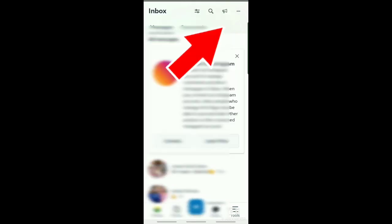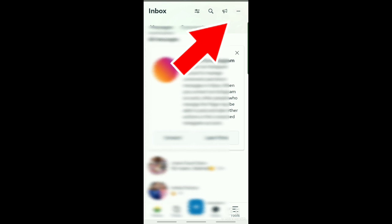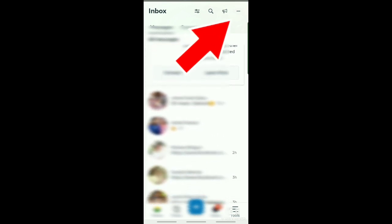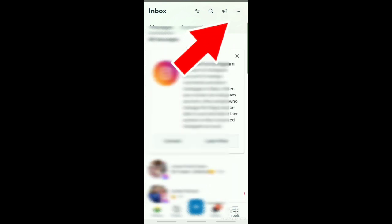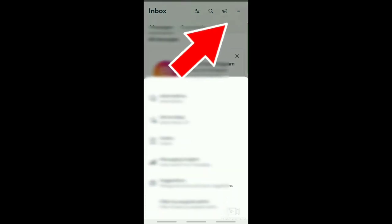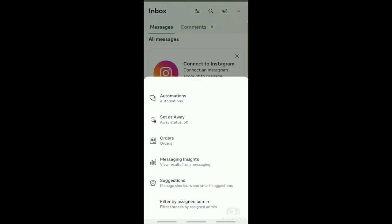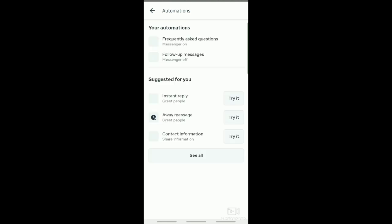From your inbox, you can see at the top right corner of your screen these three dots. Just tap on that and you'll see automations. From automations, you can now set up your automatic replies.